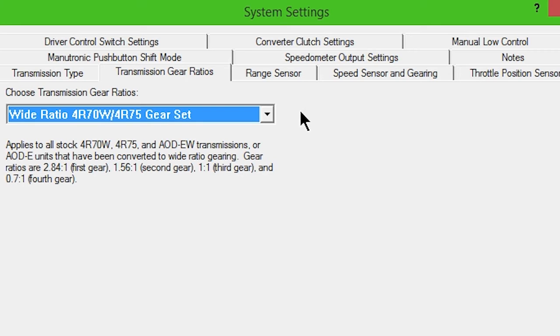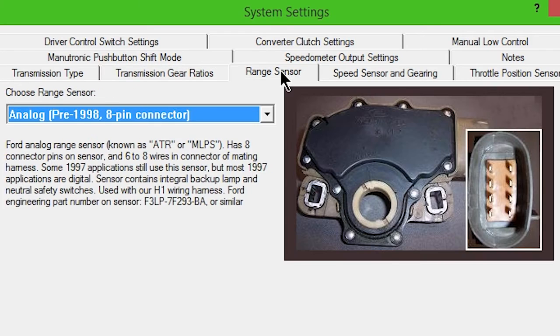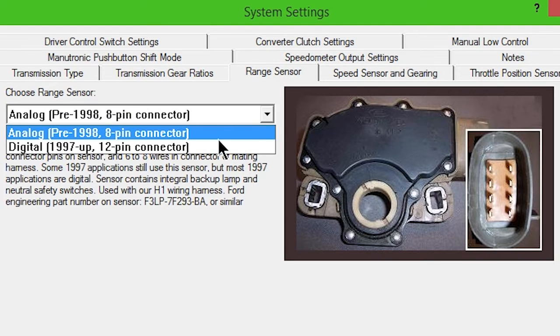Click the Range Sensor tab. Choose Analog or Digital from the drop-down box, depending on your range sensor.